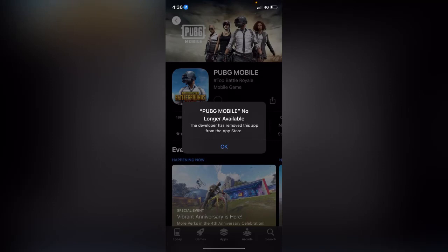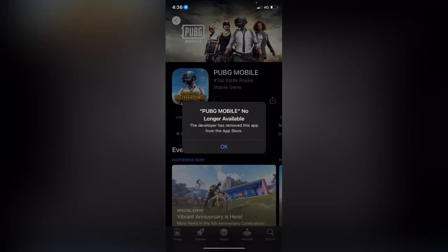Hey, what's up guys, welcome back to my YouTube channel. In this video I'm going to show you how to fix PUBG no longer available. The developer has removed this app from the App Store. If the developer has removed PUBG from your country, how can you install this application?